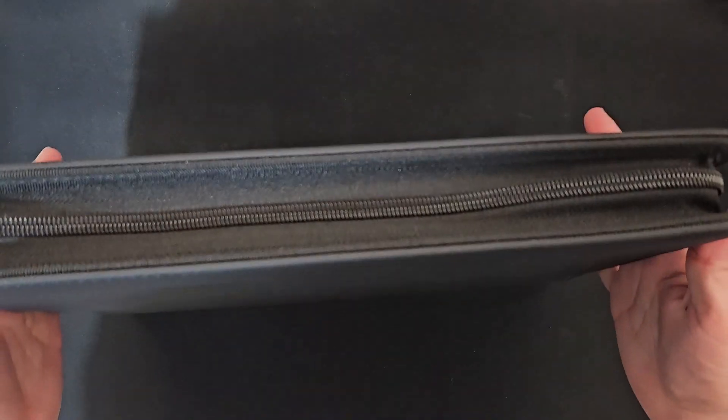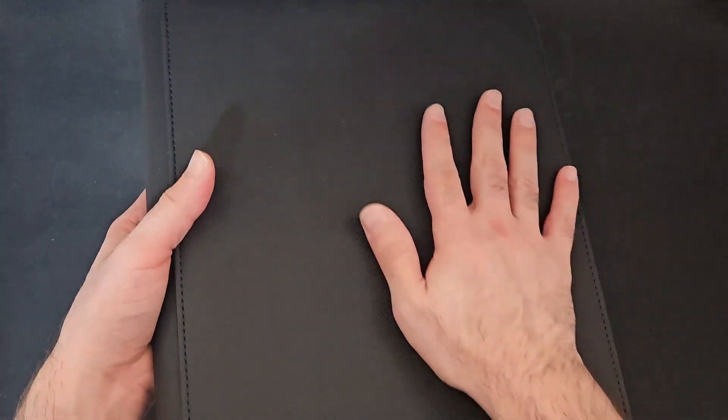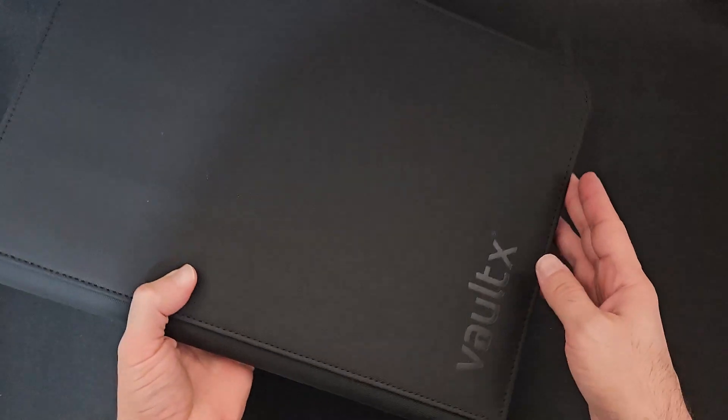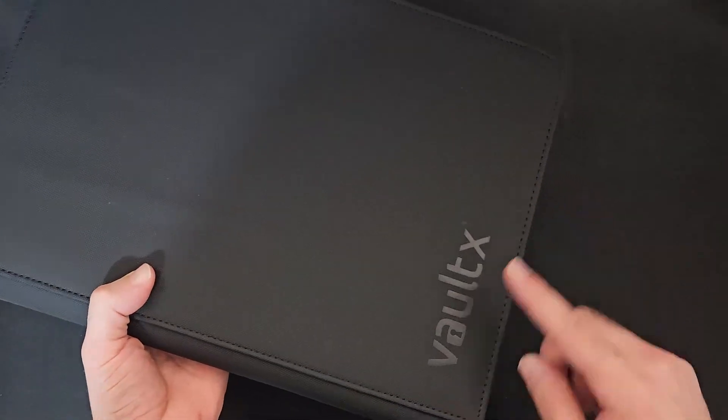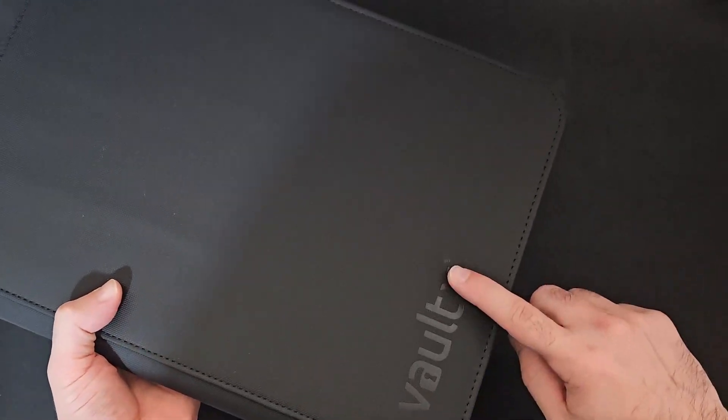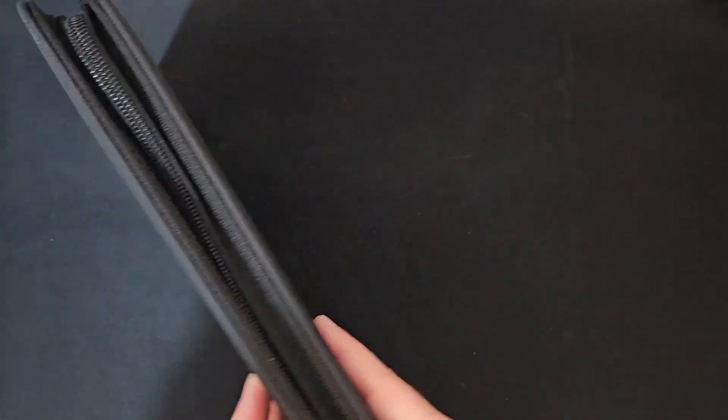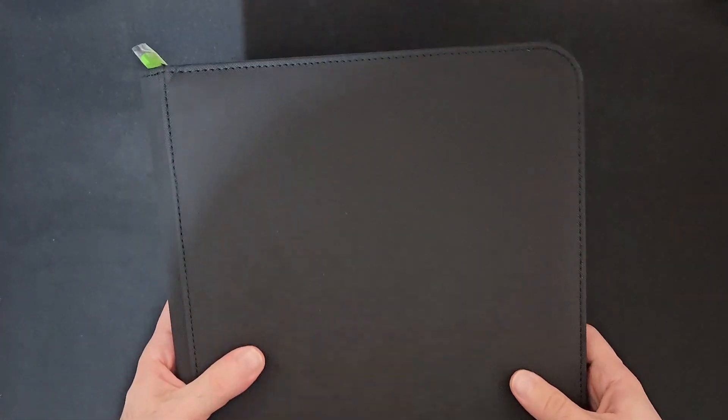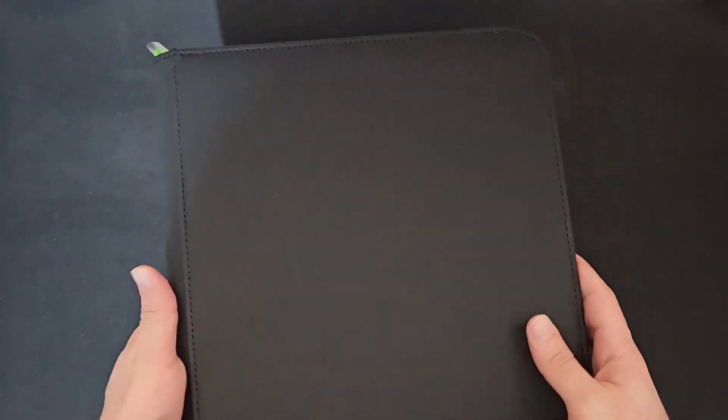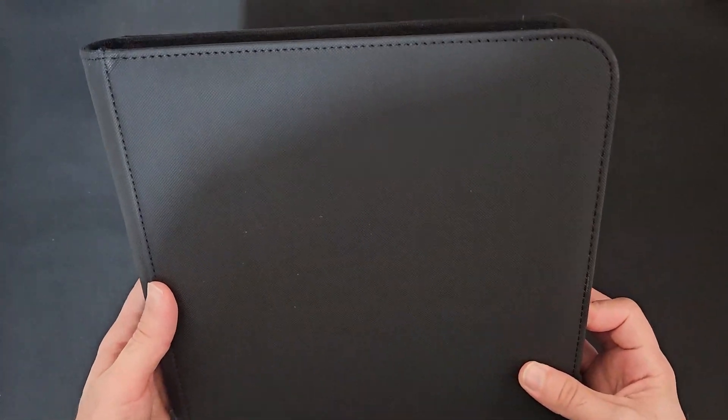They are made from really sturdy materials. You've got a really nice binder with the Vault X logo on the front and the back. The stitching looks really nice.